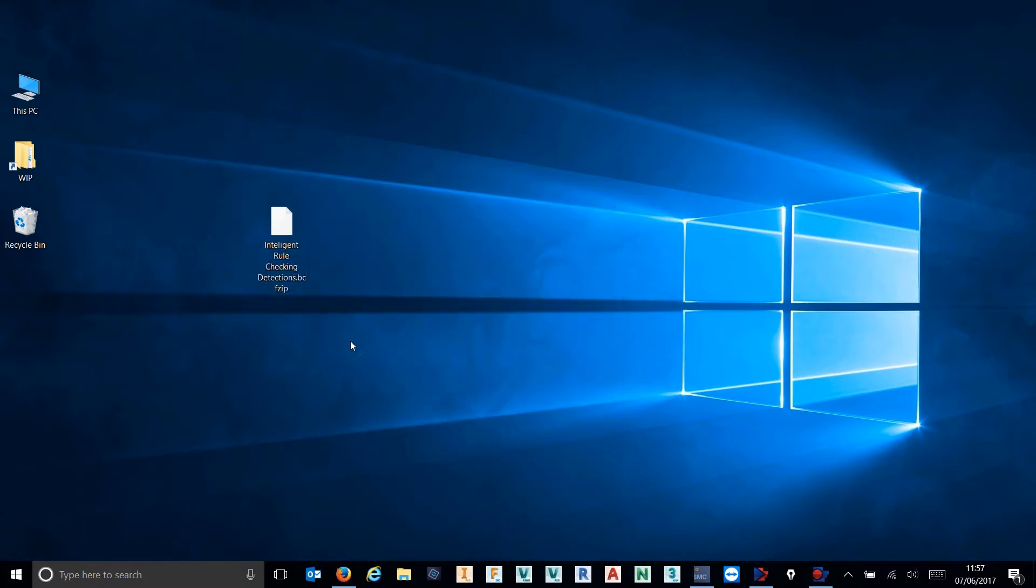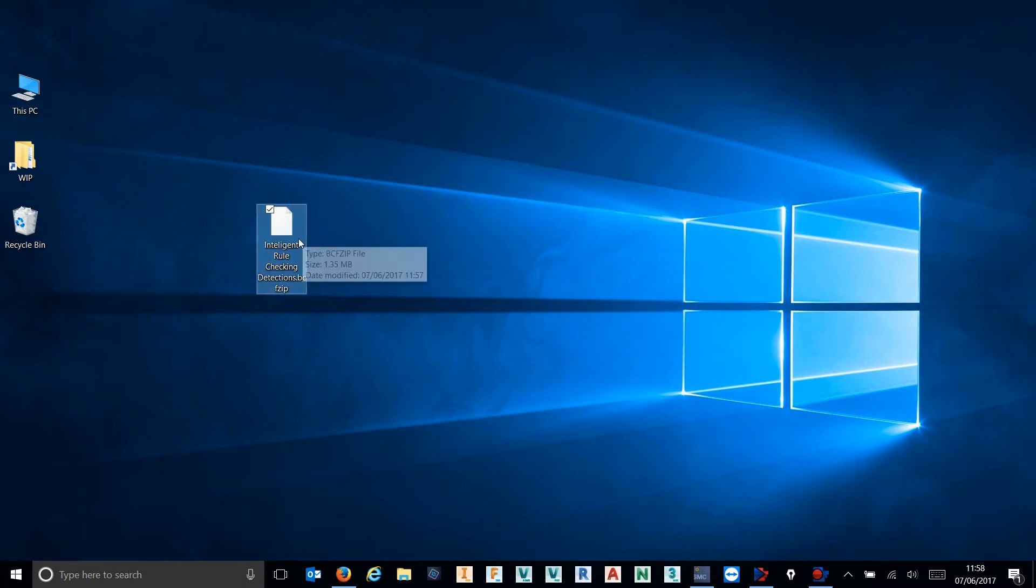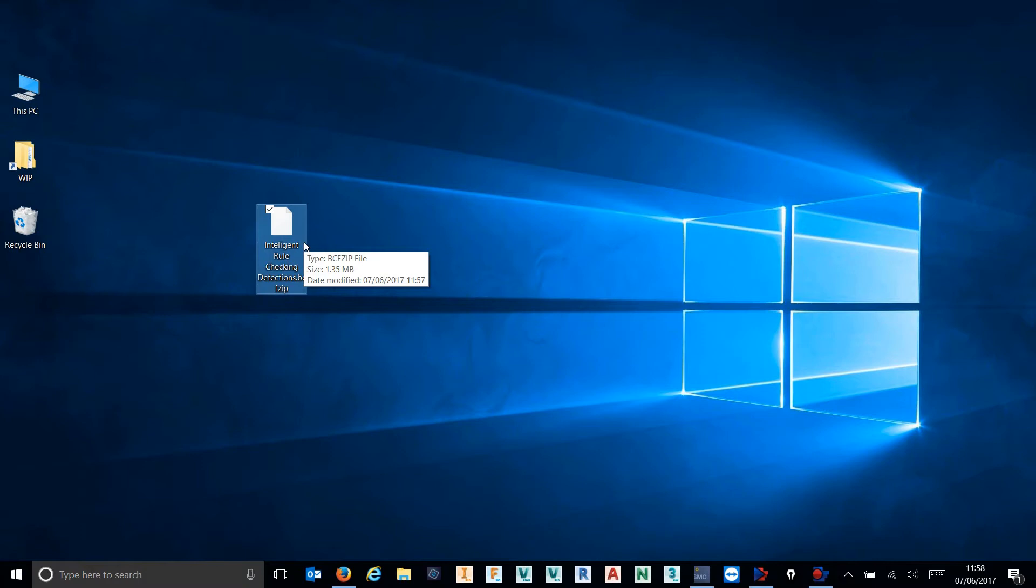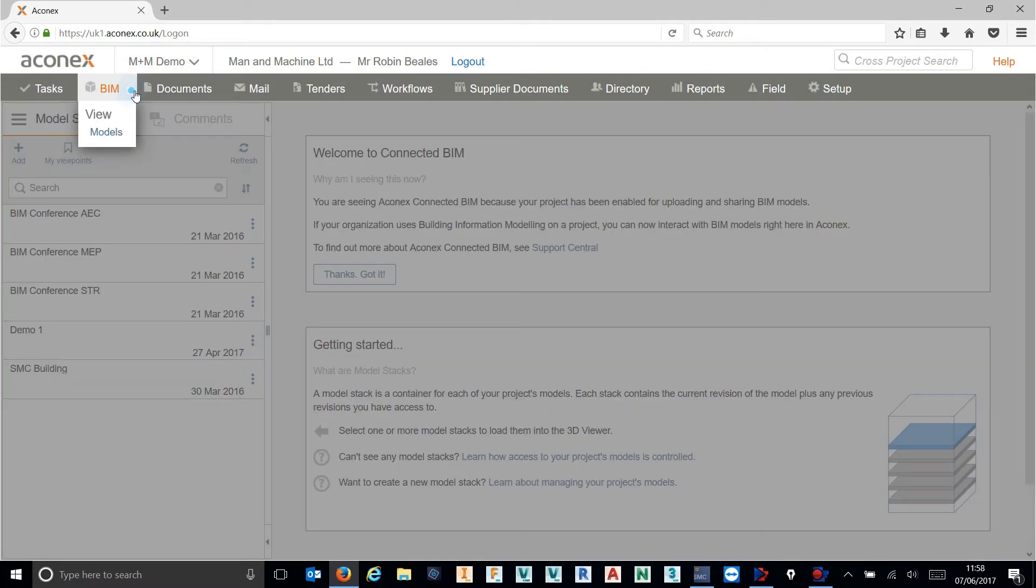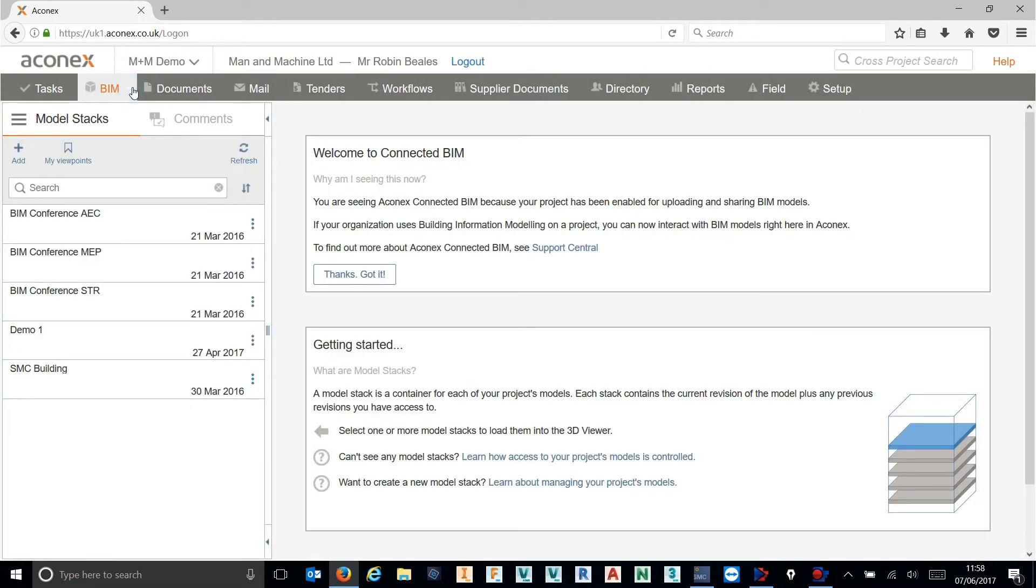That can be opened in a number of different ways. Today I'm going to show you opening that live on a common data environment, in this case Aconex, but this can be opened live inside of Revit, live inside of Tekla, any other authoring piece of software with the use of a plugin such as BIM Collab or third party viewers as well. Let's just jump into Aconex. I'm logged into my demo here and I've gone straight into the connected BIM environment.